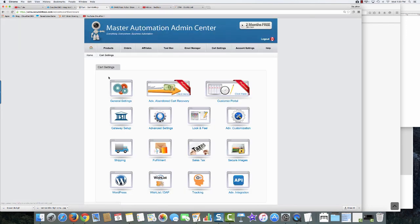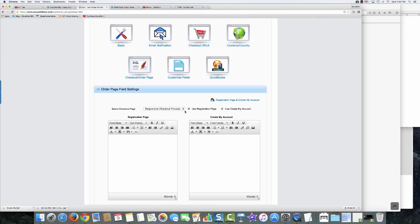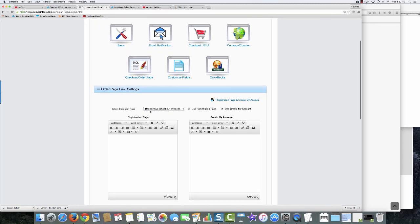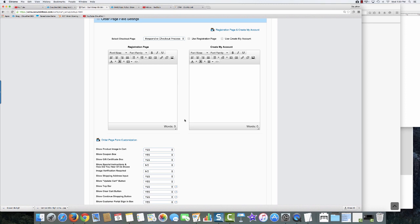I'll save all changes and confirm the active gateway is set up — we have an active gateway and credit card acceptance. Now I want to set up my shopping cart. I'll come into General Settings, then Checkout Order Page. By default a new account uses the responsive checkout process. If you have an older account you may still be on the standard or optimized checkout, but you want the responsive checkout process because this is the mobile-responsive one. Unless you don't think people will buy through mobile — but they will, so use the responsive checkout.